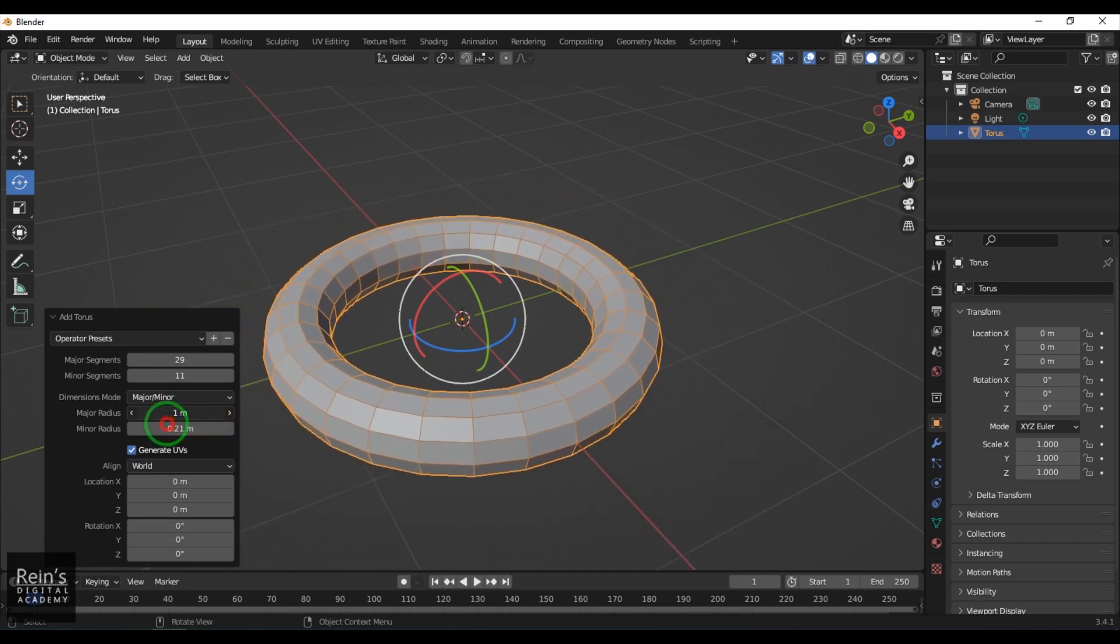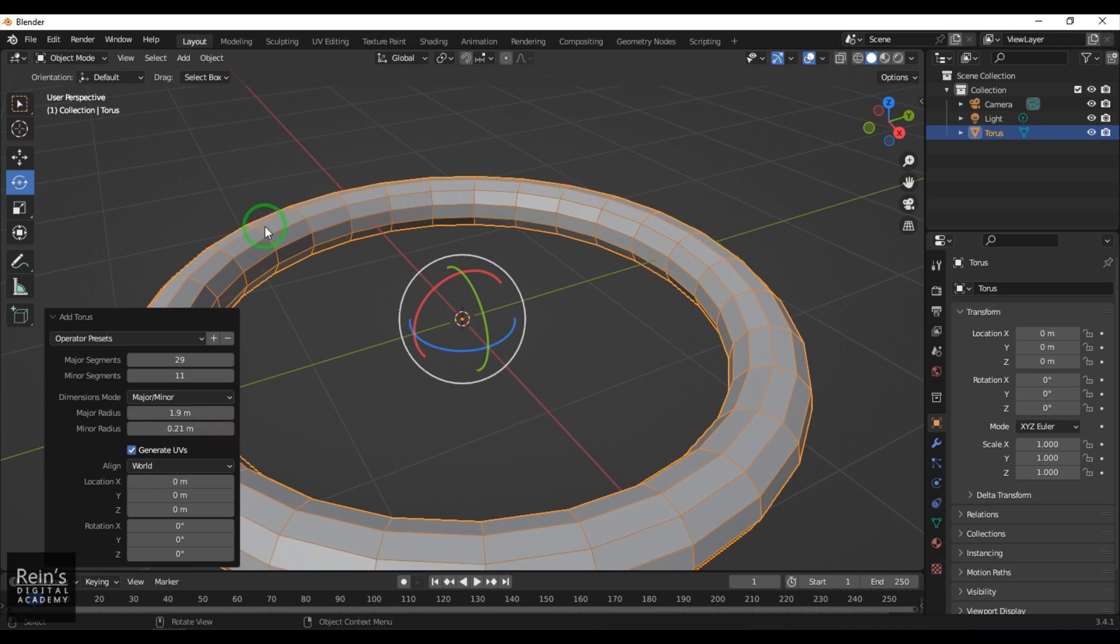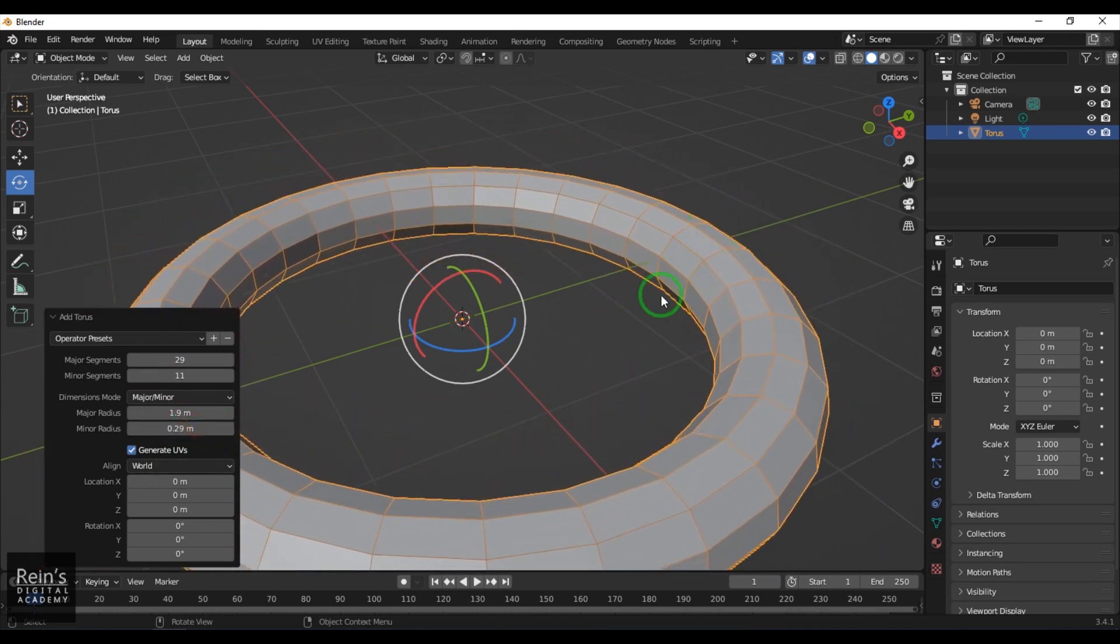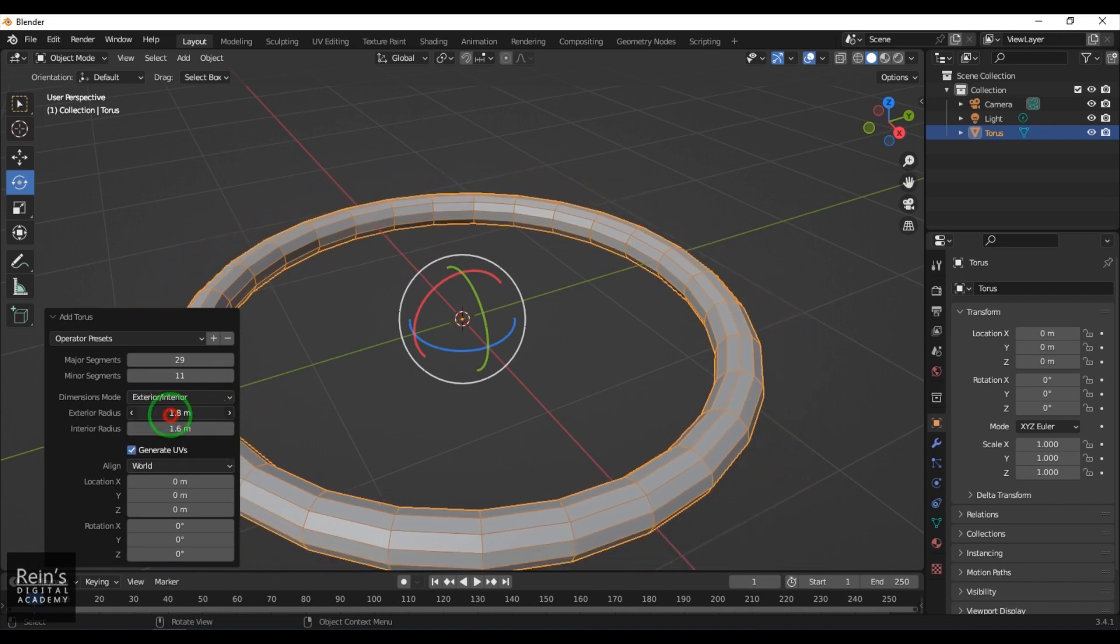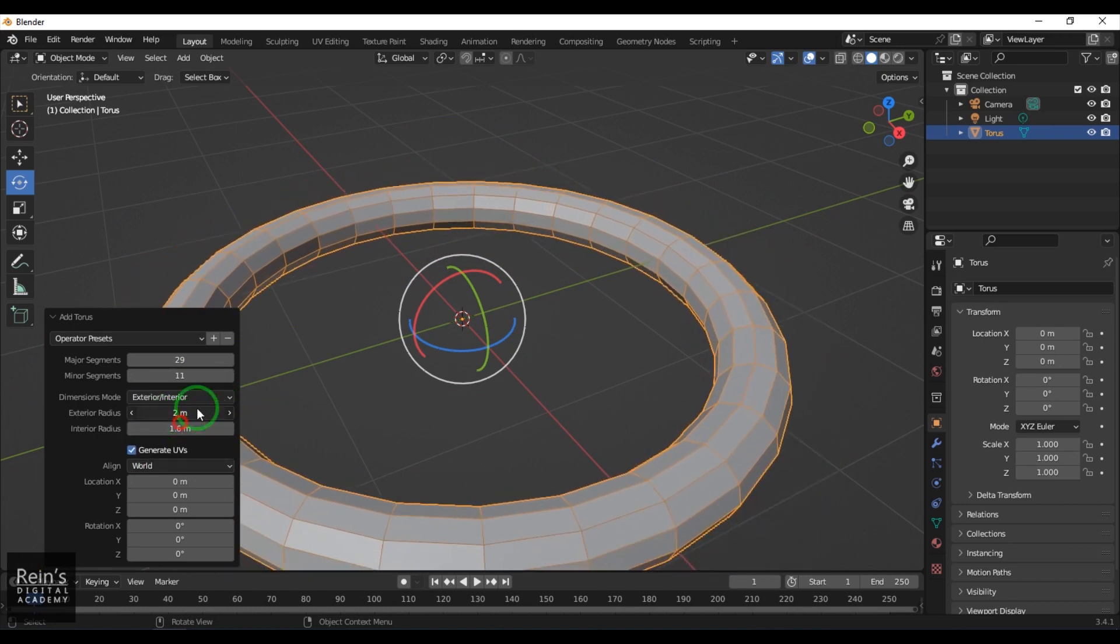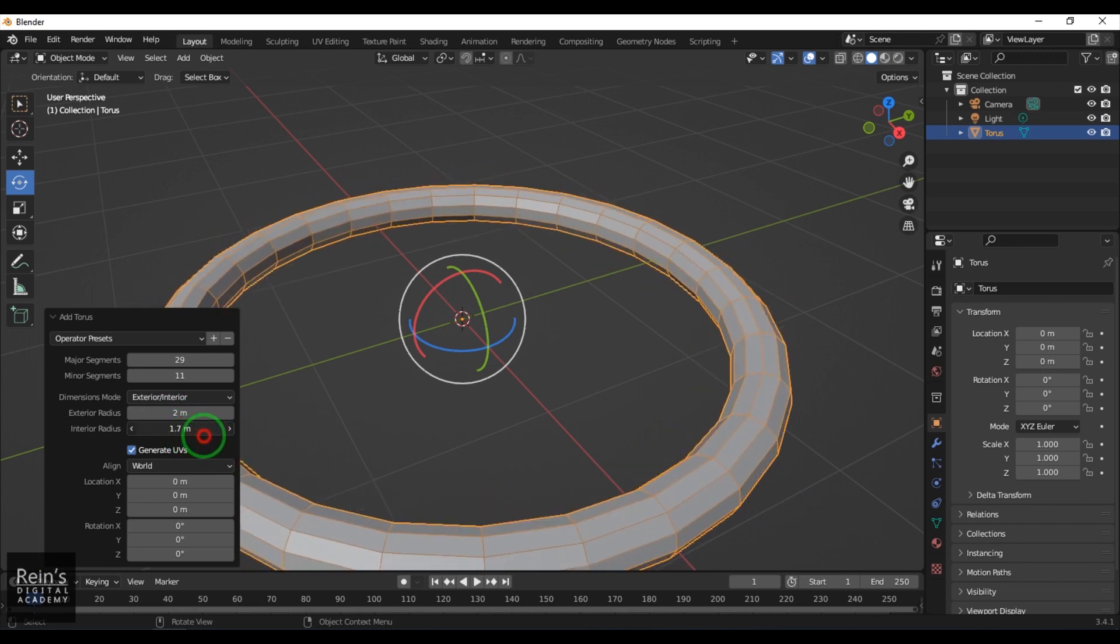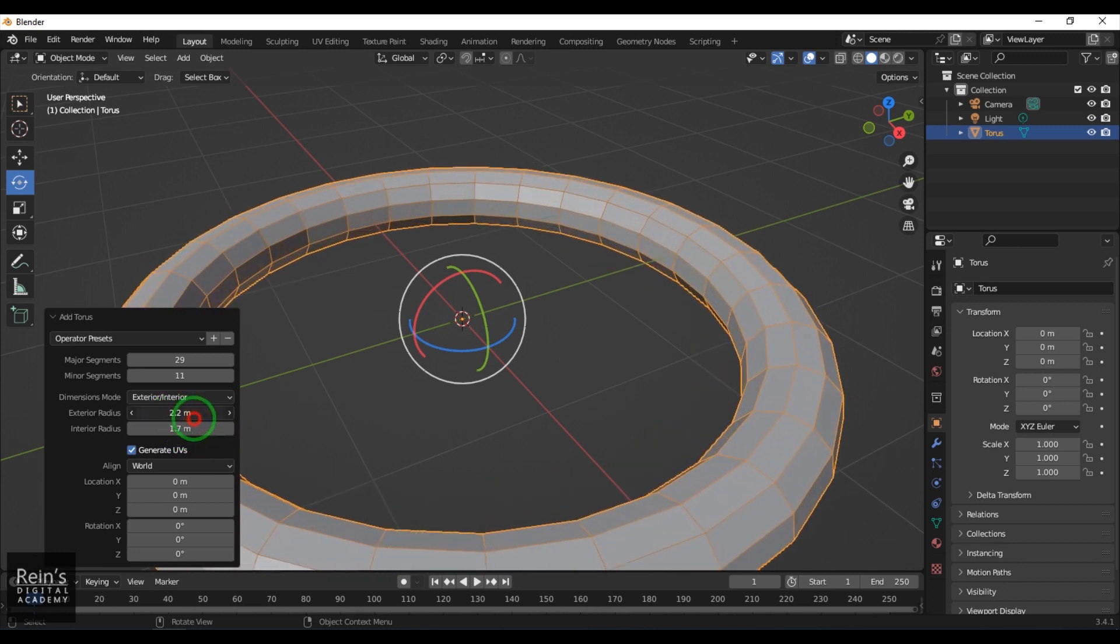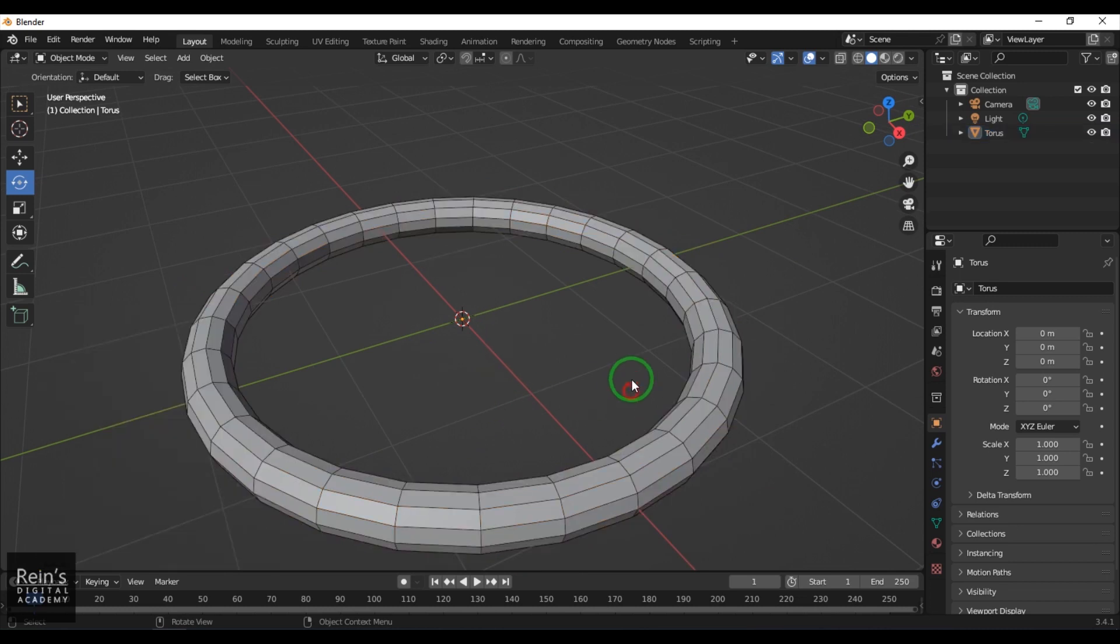When I'm increasing this, the radius of this circle is affected. When I'm adjusting this radius, this one gets adjusted. However, I can choose the other option and it works in a different way. You've got the subdivisions and the location and rotation values as usual.